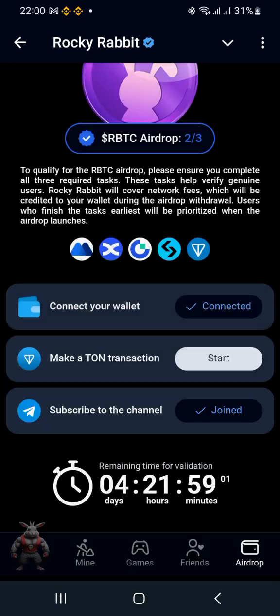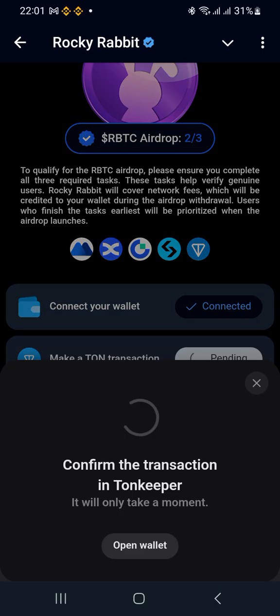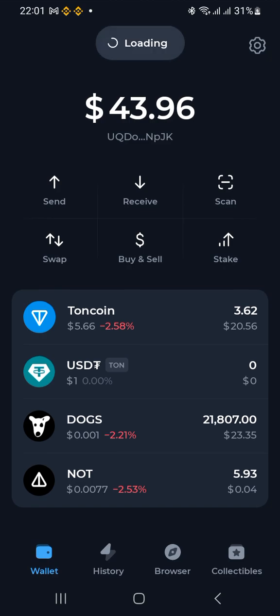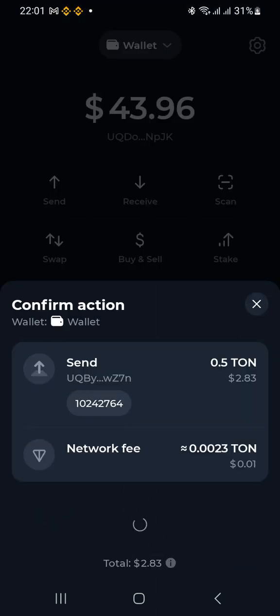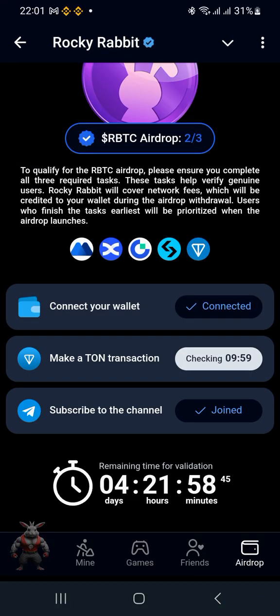Let me go back to the main page again and start the process. Once again, the amount is okay so let's hit this. After authentication, let's see what happens. Done — they need about nine minutes for verification. Once checking is complete, the button will show as connected or done. Yes — that was a success!